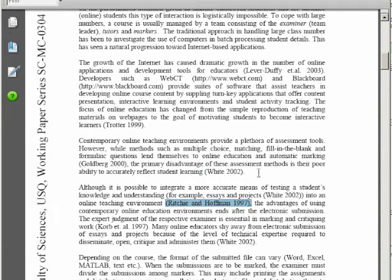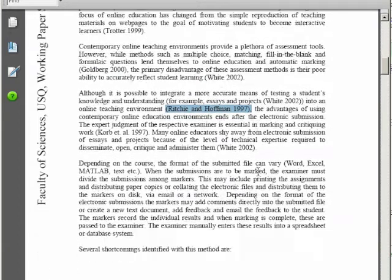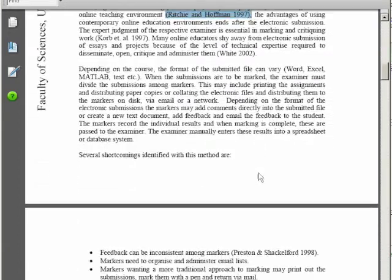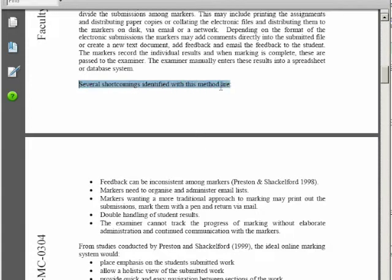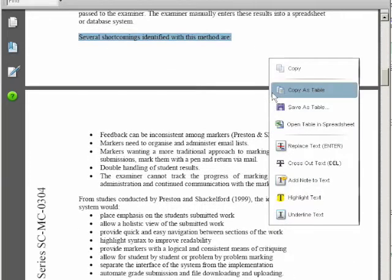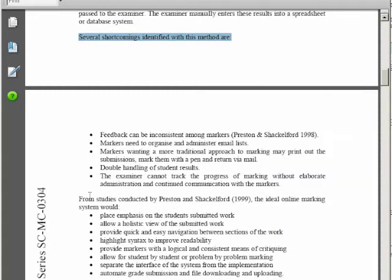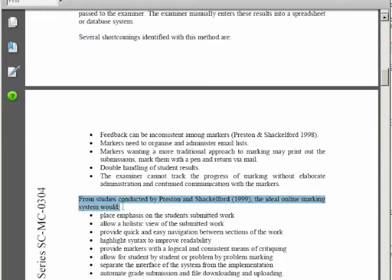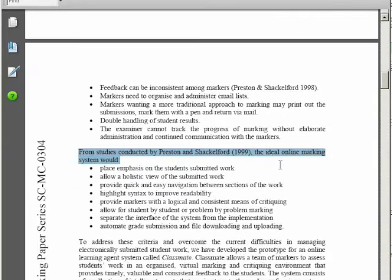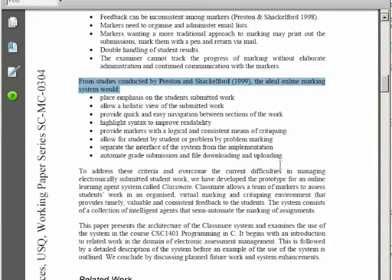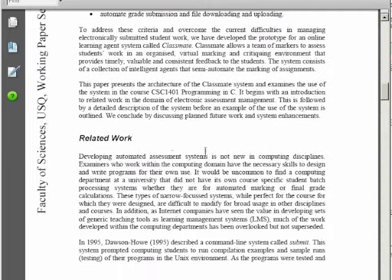This paper is introducing a new software system and argues that it overcomes some shortcomings of previous systems. And as you can see here in the introduction those shortcomings have been identified as well as literature which suggests how these systems should really work.